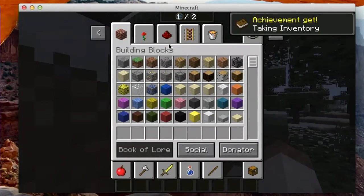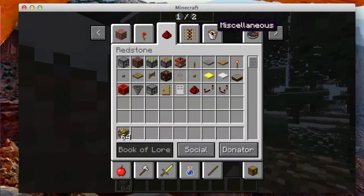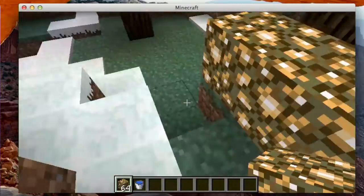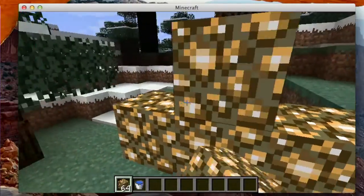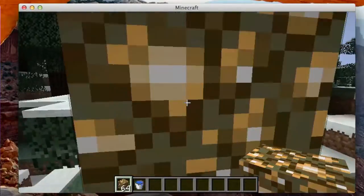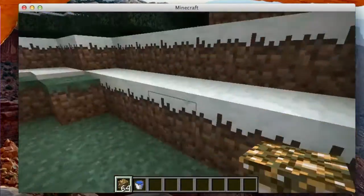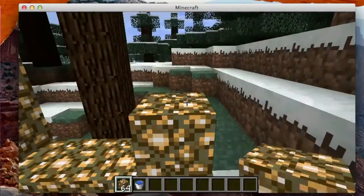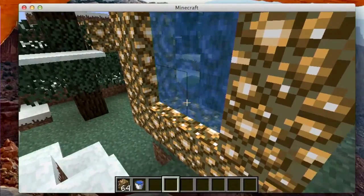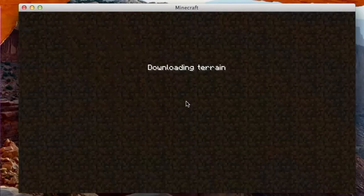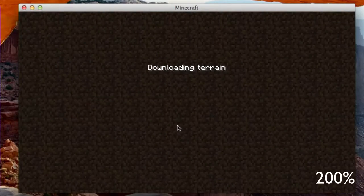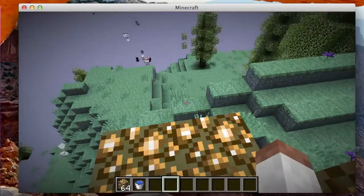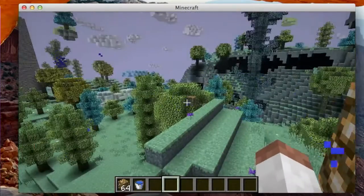As you know, you just create a portal with some glowstone. And, you put a bucket of water in there. And, it creates an Aether portal. It'll take a second to generate. And, here you are.